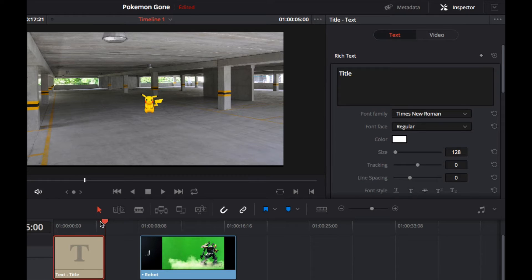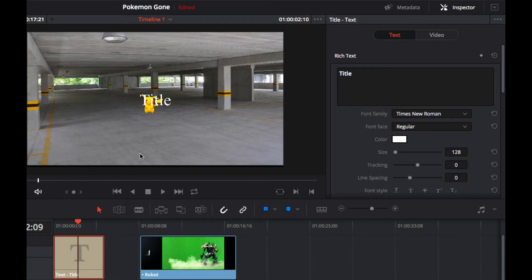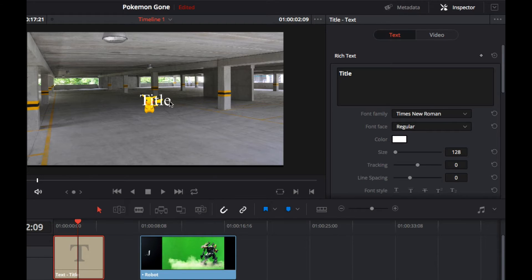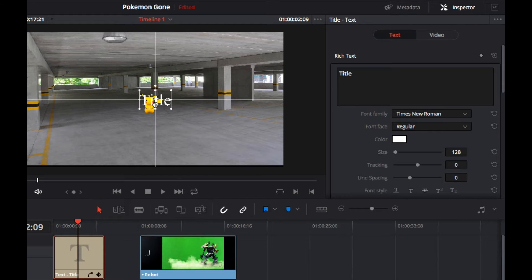I'm going to move my scrubber so it's in the middle of that section. So we can see what the titling looks like. At the moment it's centered on the screen. I'm going to move that down.